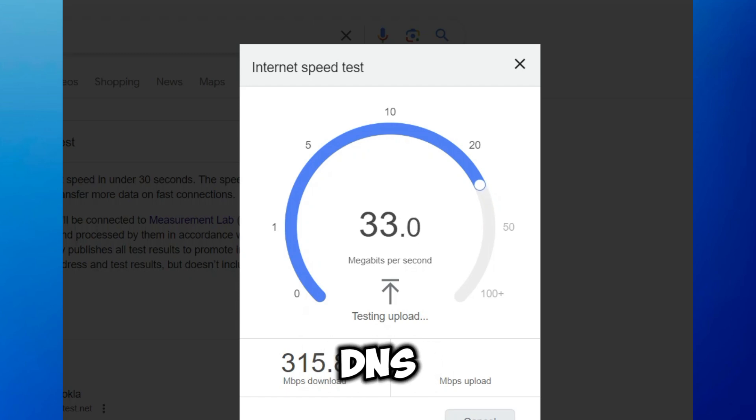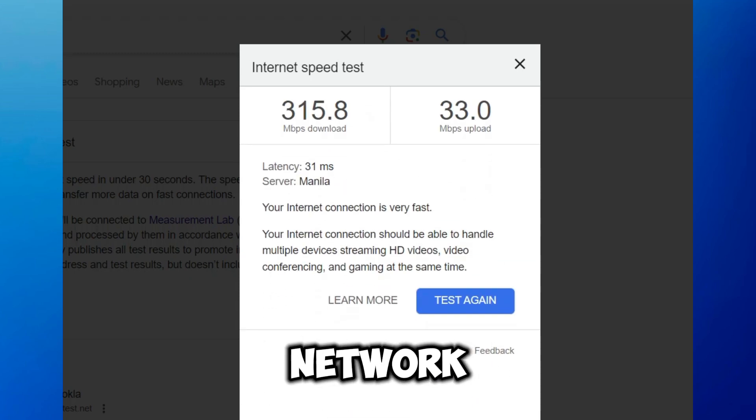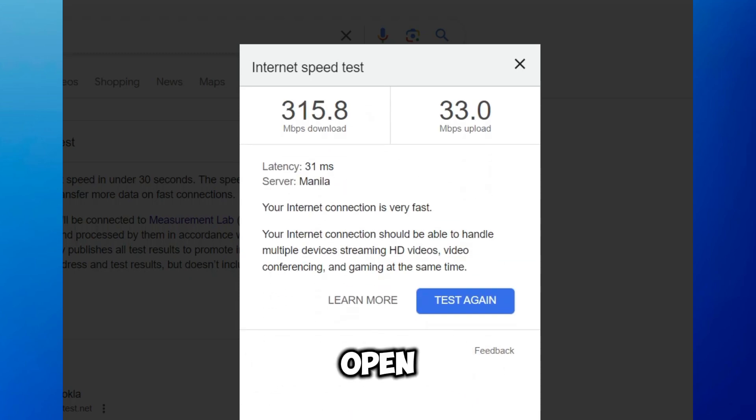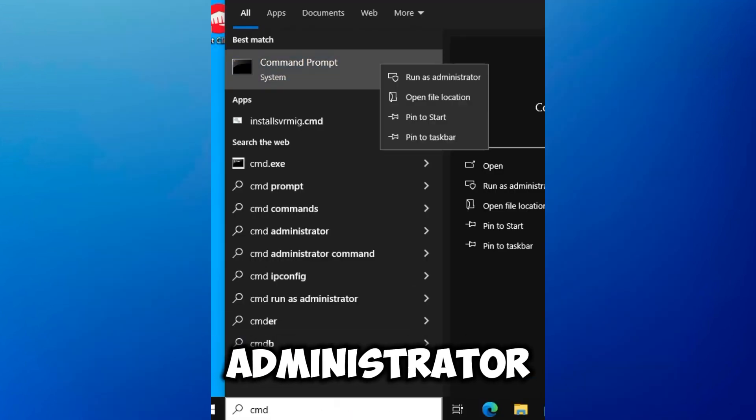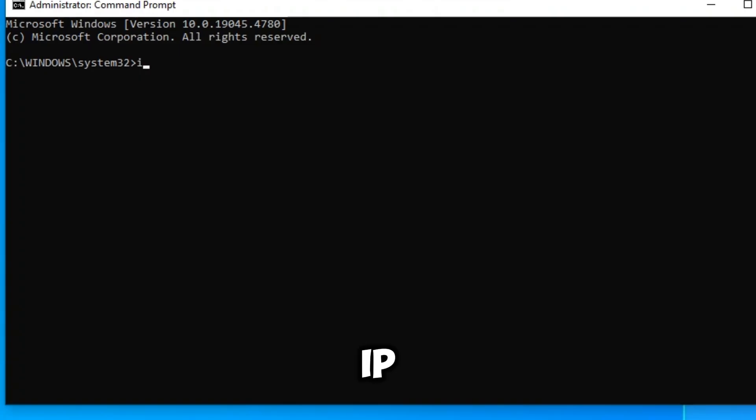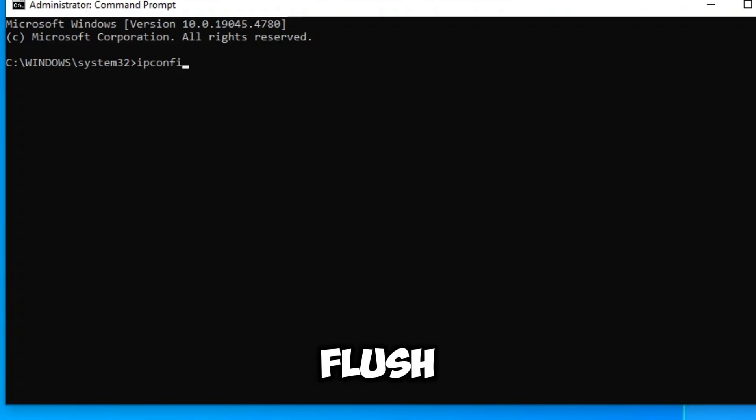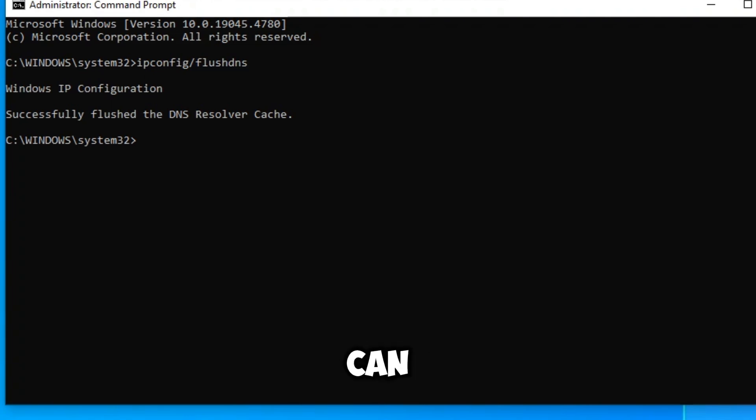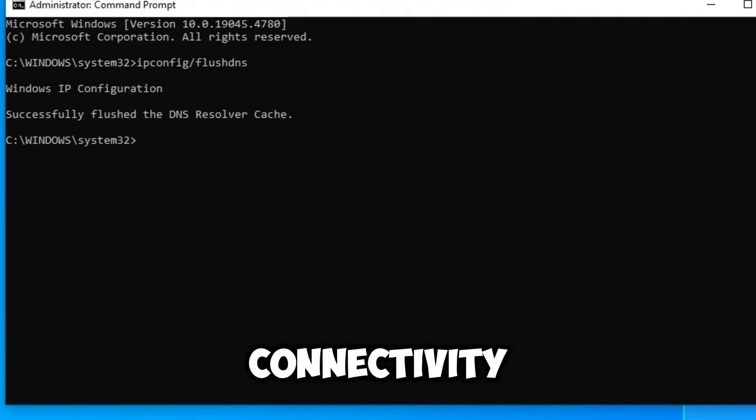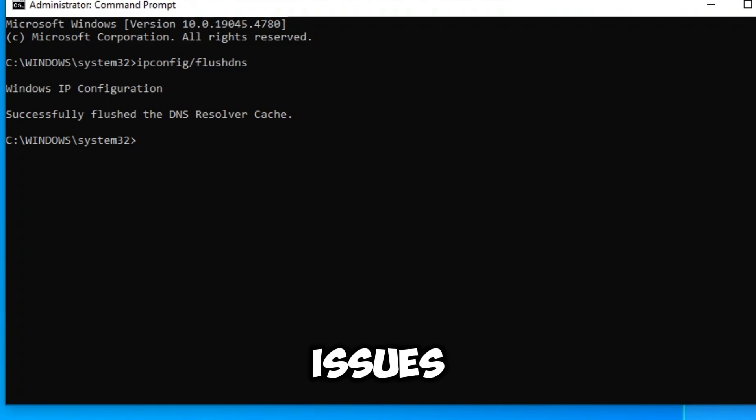Flush your DNS to refresh your network settings. Open command prompt as an administrator and type ipconfig /flushdns then press enter. This clears your DNS cache and can help fix connectivity issues.